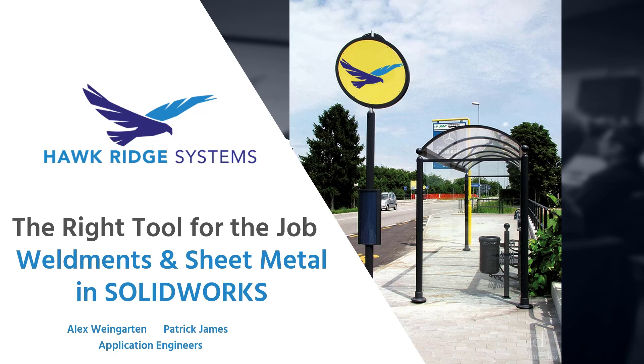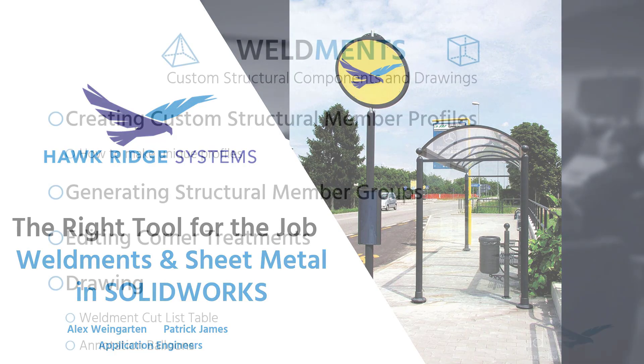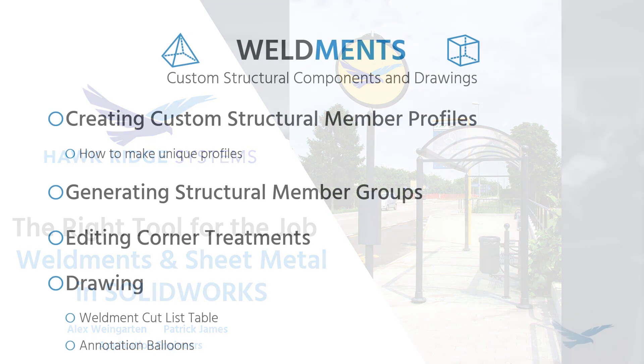So those are just two of the seemingly endless number of specialized tools in the SOLIDWORKS utility belt. They're designed to save you time, consolidate functionality, and increase efficiency. For the full presentation there will be a link below, but this will be a nice concise summary.